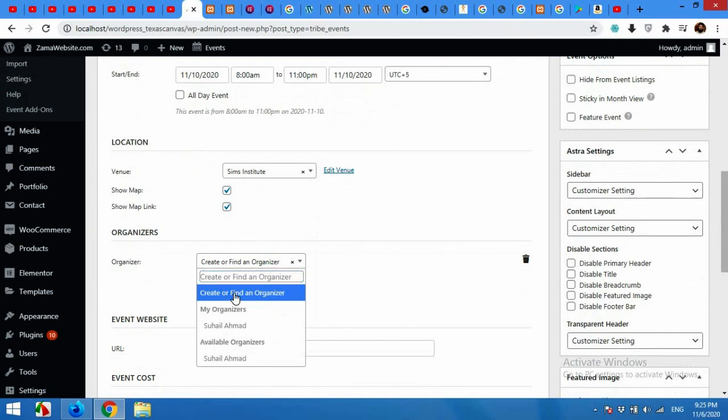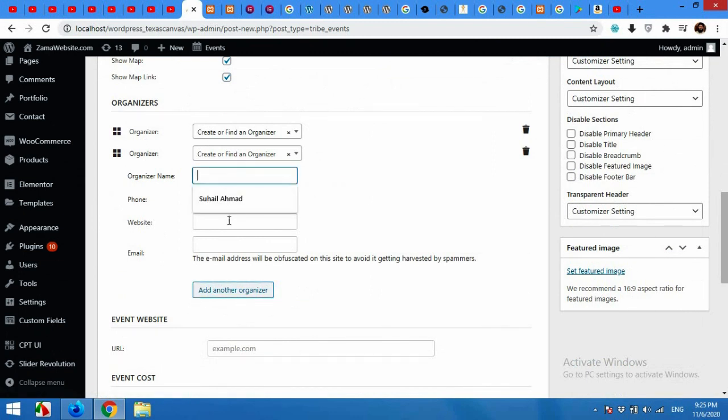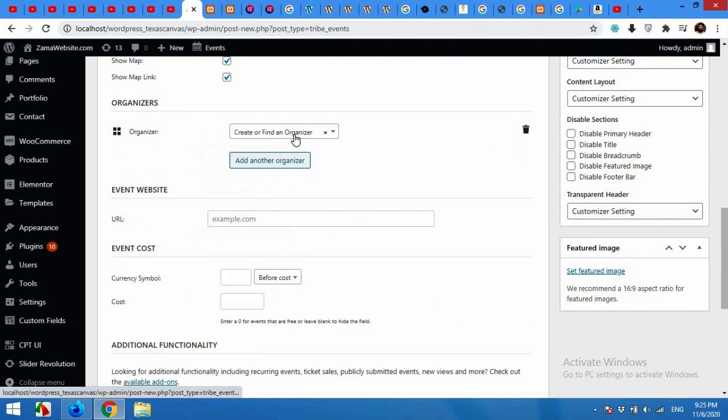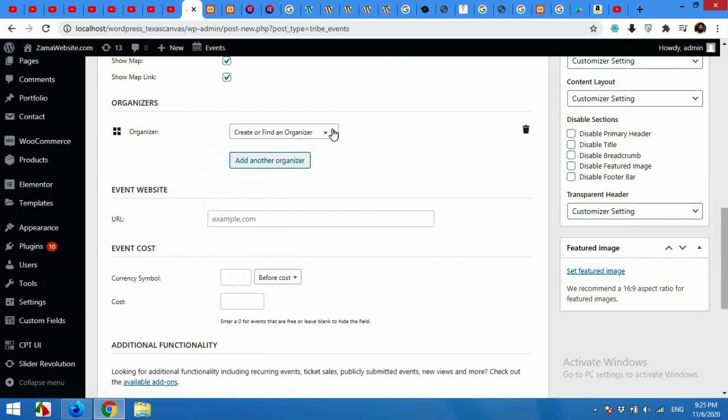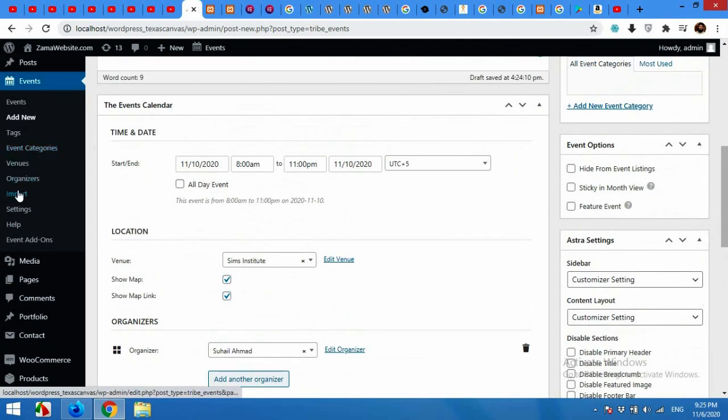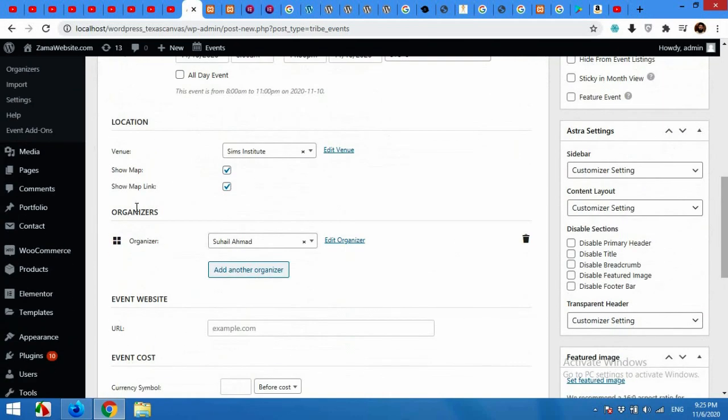For organizer, I already made an organizer but you can create a new one. Add organizer name, phone, website and such. But I'll choose an existing organizer which I already added in my organizers section. You can show map on your listing page and show map link.